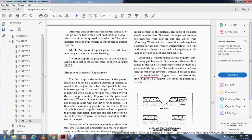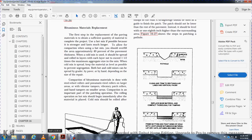Bituminous material replacement. The first step is to have a sufficient quantity of material to complete the project. Hot mix is preferred as it is stronger and lasts much longer. Using hot mix, you should overfill the area approximately 40% of the pavement thickness. Cold mix is spread and rolled in layers, with each layer not exceeding one-and-a-half times the maximum aggregate size of the mix. Cold mix should be kept at a level surface to prevent segregation. Both hot and cold mixes can be spread with equipment or by hand, depending on the size of the repair.